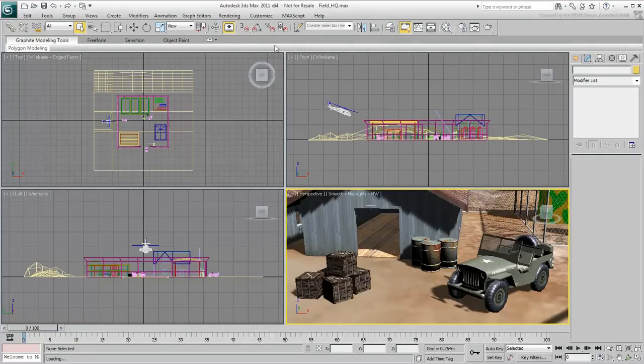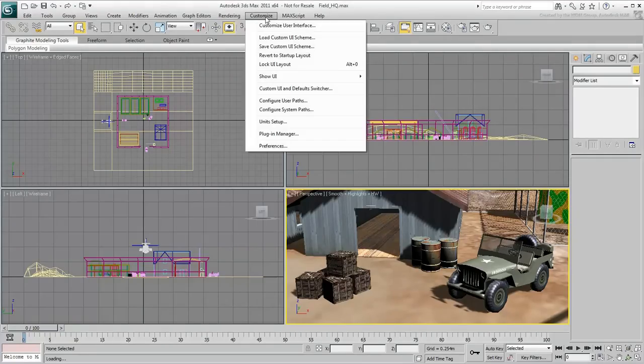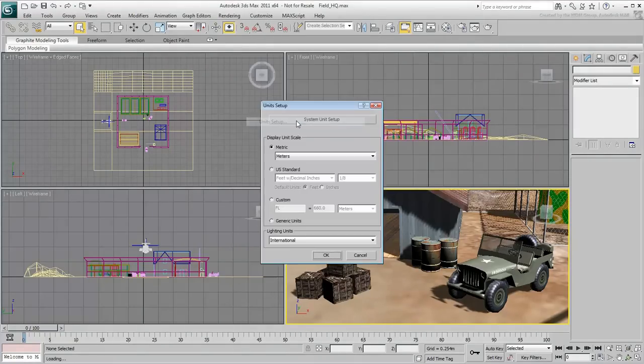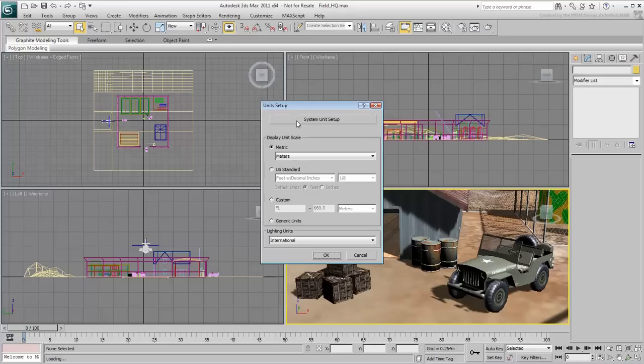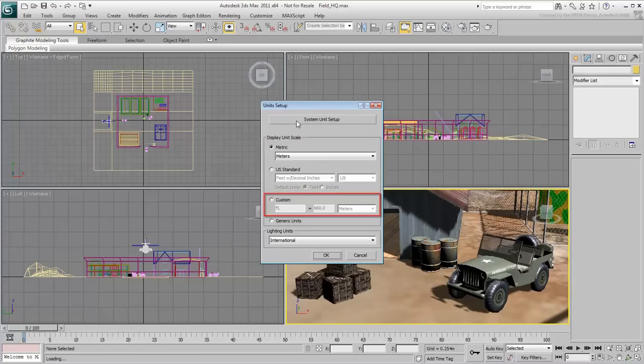In the Customize menu, select Units Setup. In this dialog, you can choose options that let you work in the metric system, with feet and inches, with a custom setup, or the default generic units.